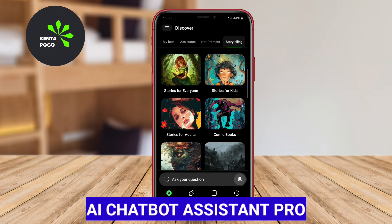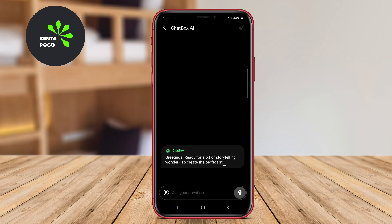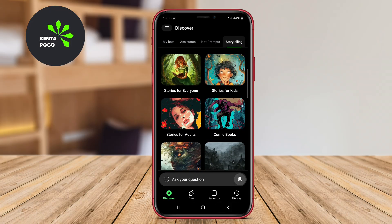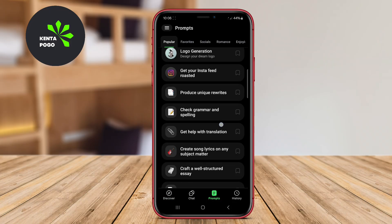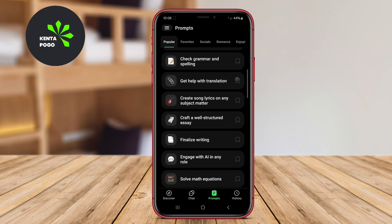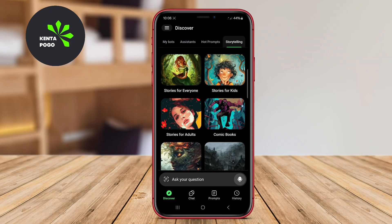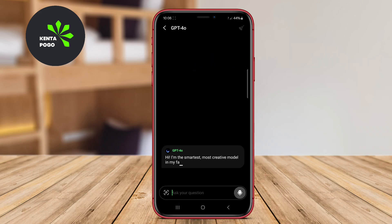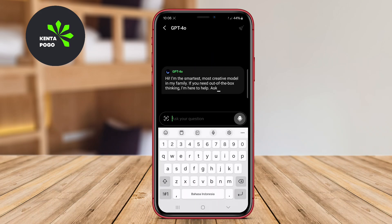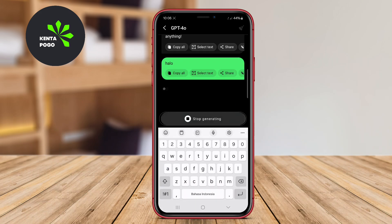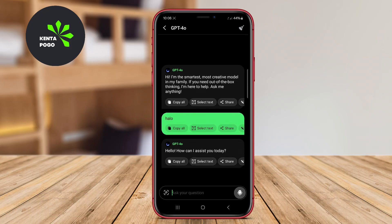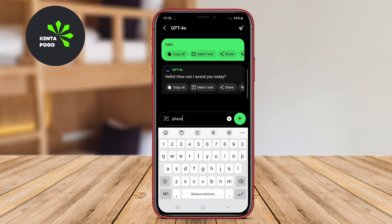AI Chatbot Assistant Pro is a powerful and versatile chatbot application designed to enhance user interaction through advanced conversational capabilities. This app utilizes cutting-edge AI technology to provide users with instant responses to inquiries, making it suitable for various purposes such as customer support, personal assistance, and entertainment.